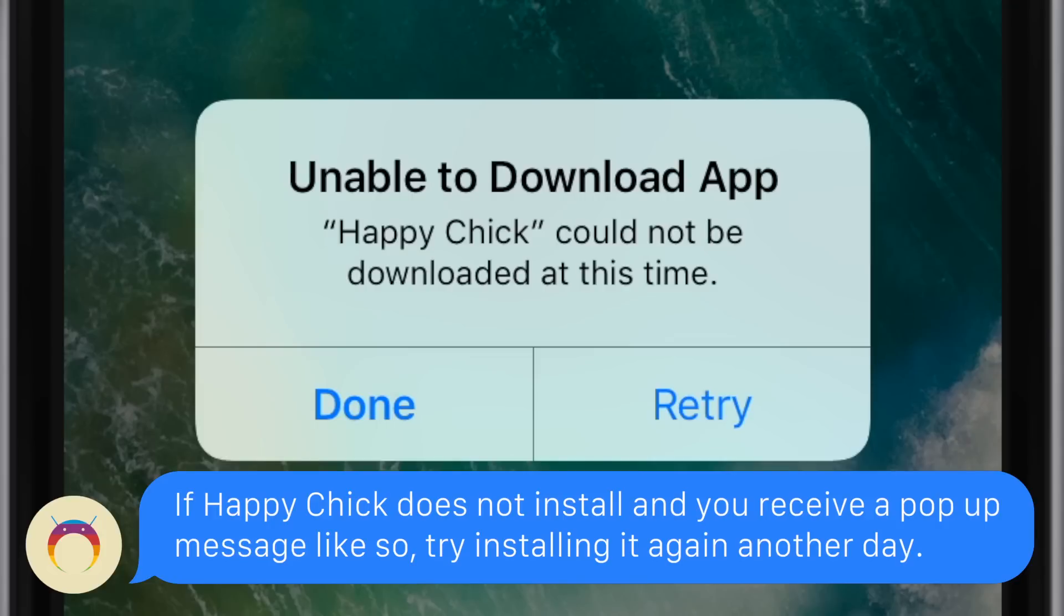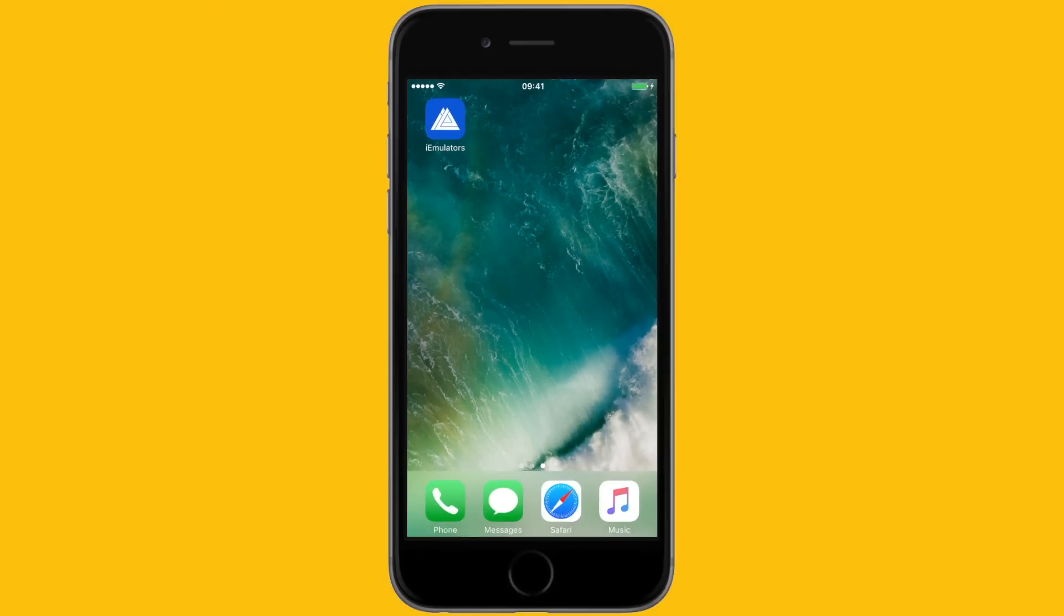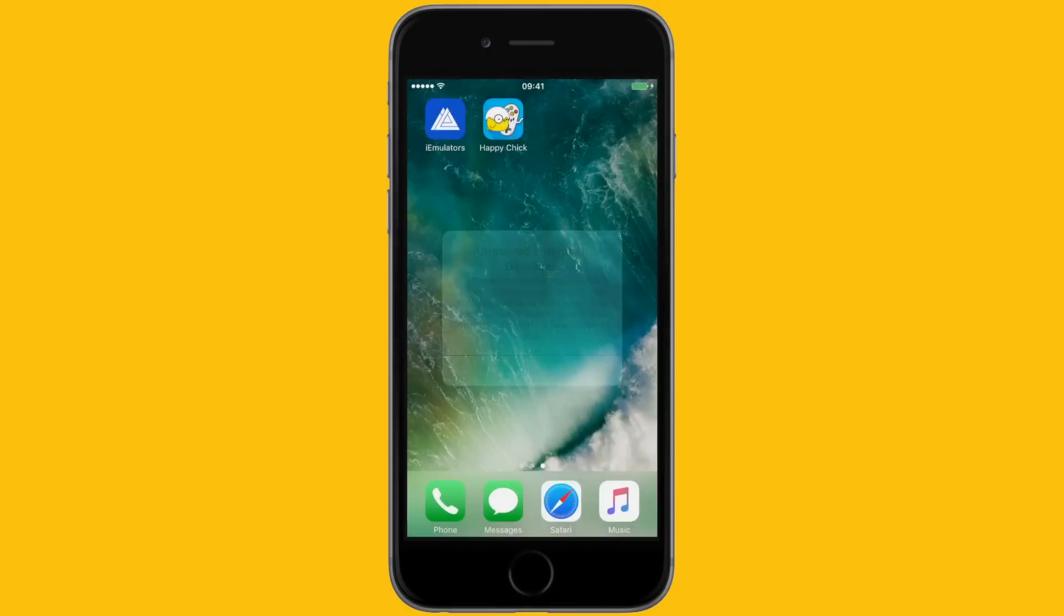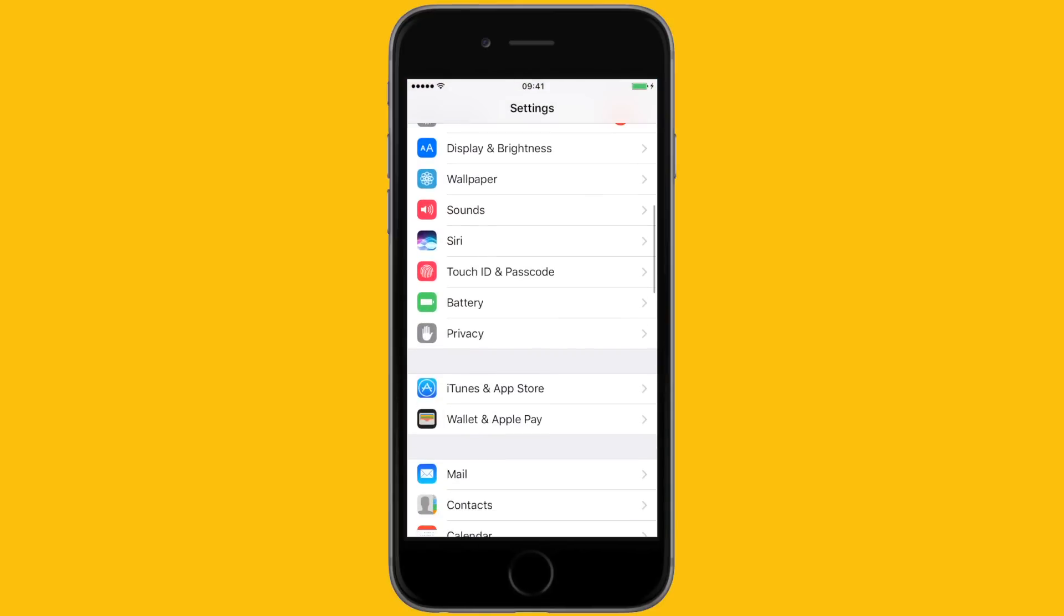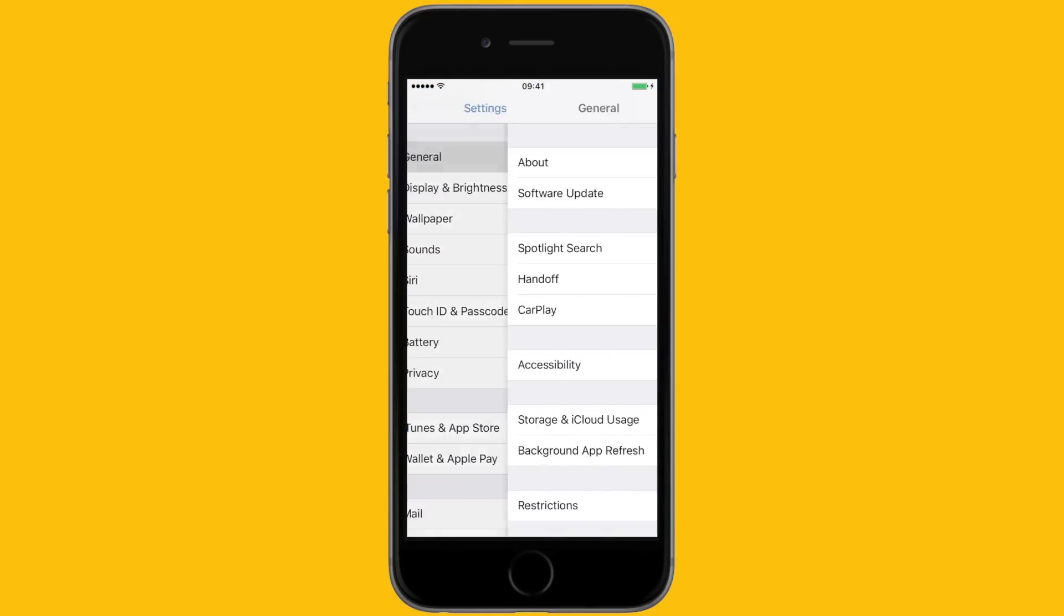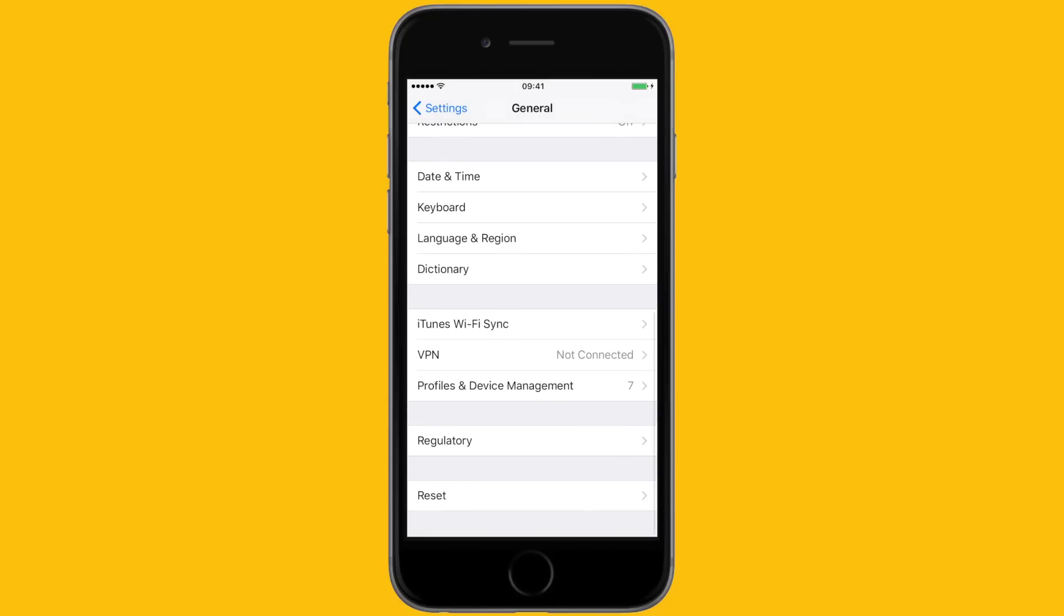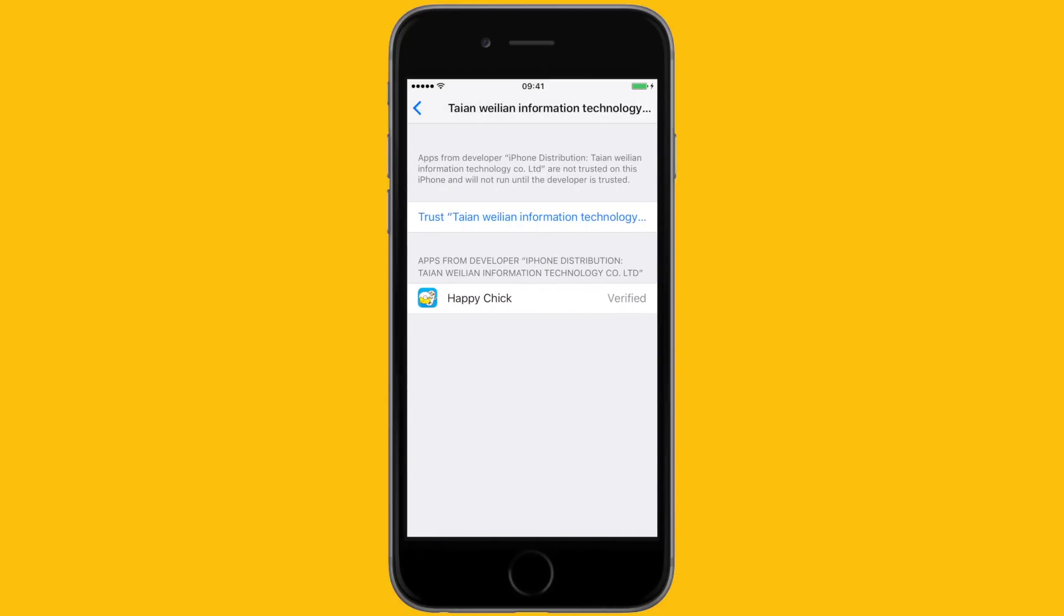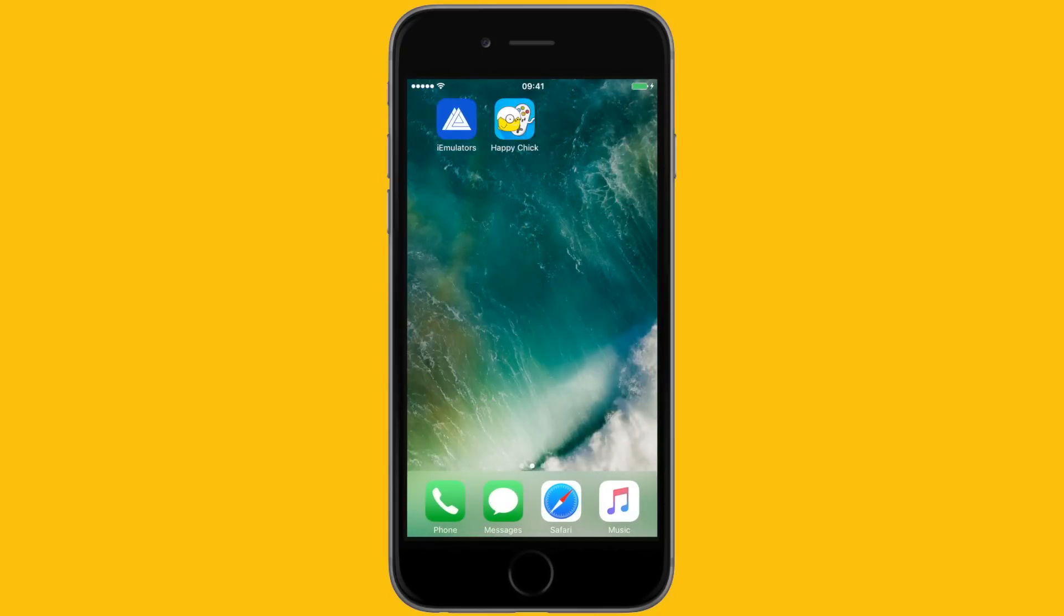Once Happy Chick installs, when you try to open it, it'll say unable to open untrusted enterprise certificate. If it says untrusted enterprise developer, head to your settings, scroll down to General, then scroll down to Profiles and Device Management. Go to Enterprise Apps at the bottom, select the certificate for Happy Chick, and hit trust.